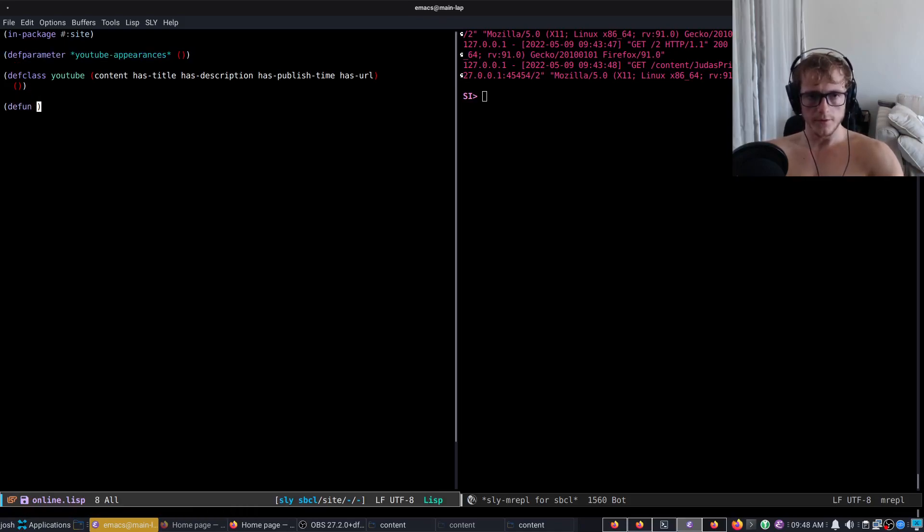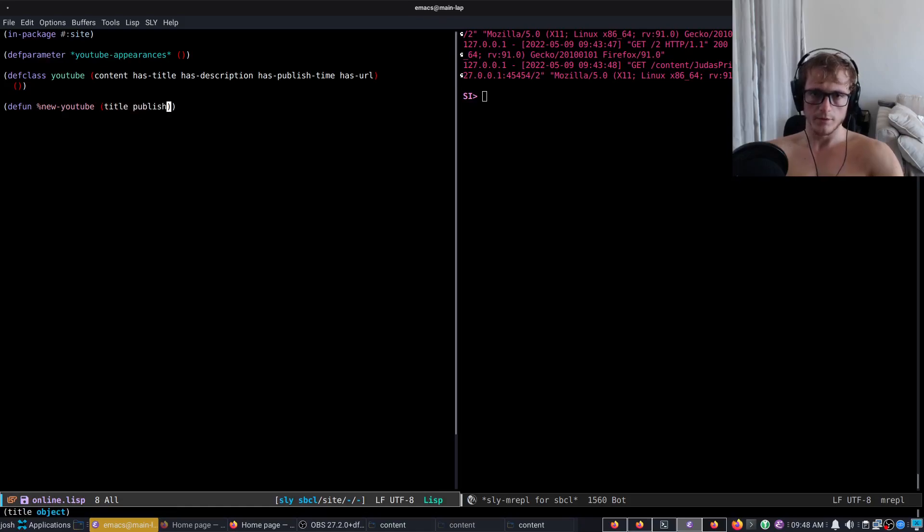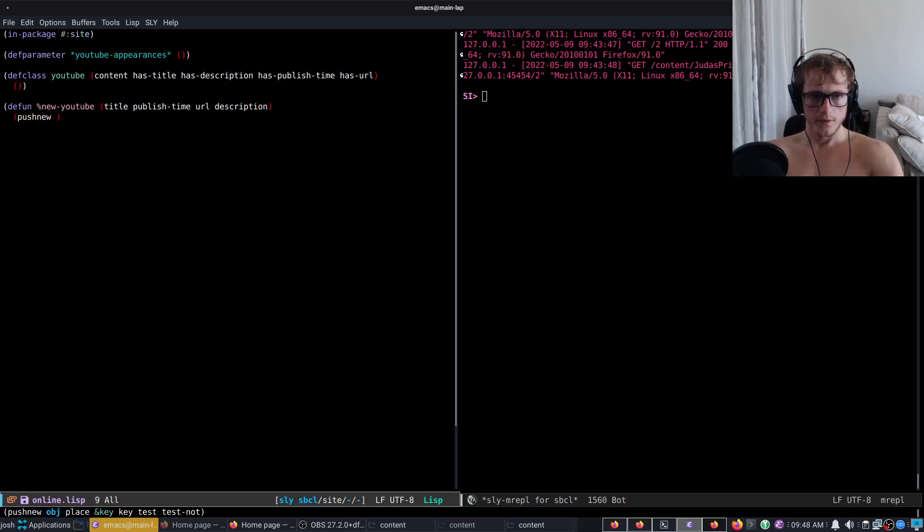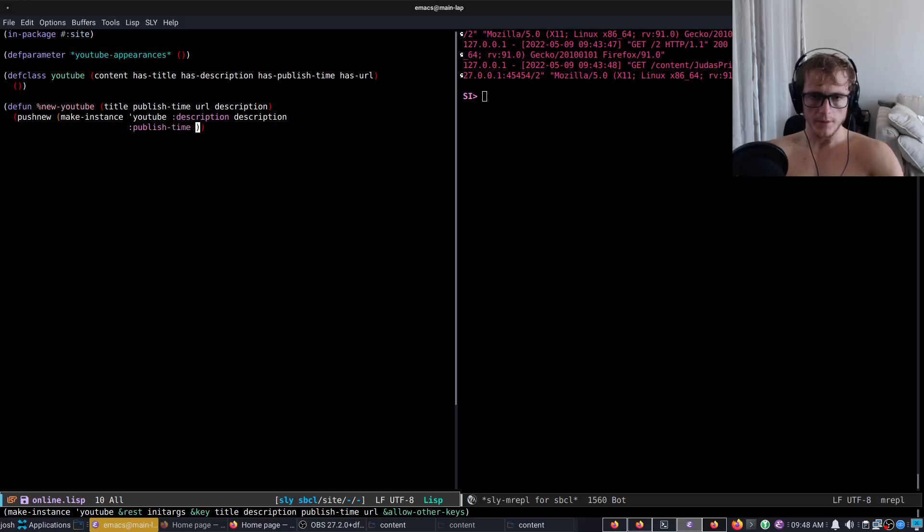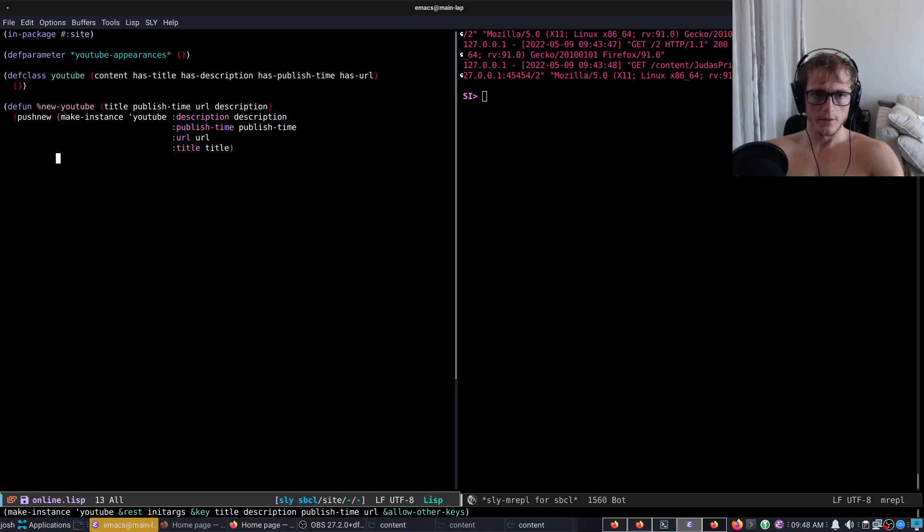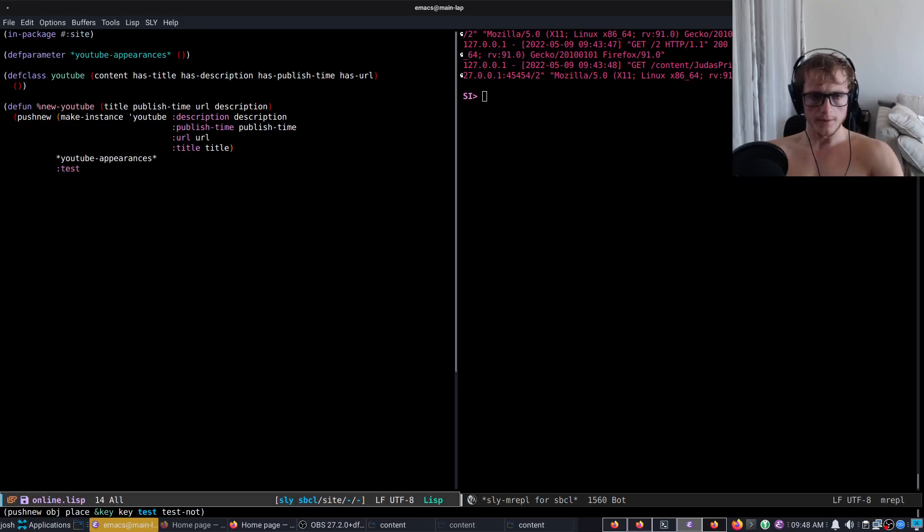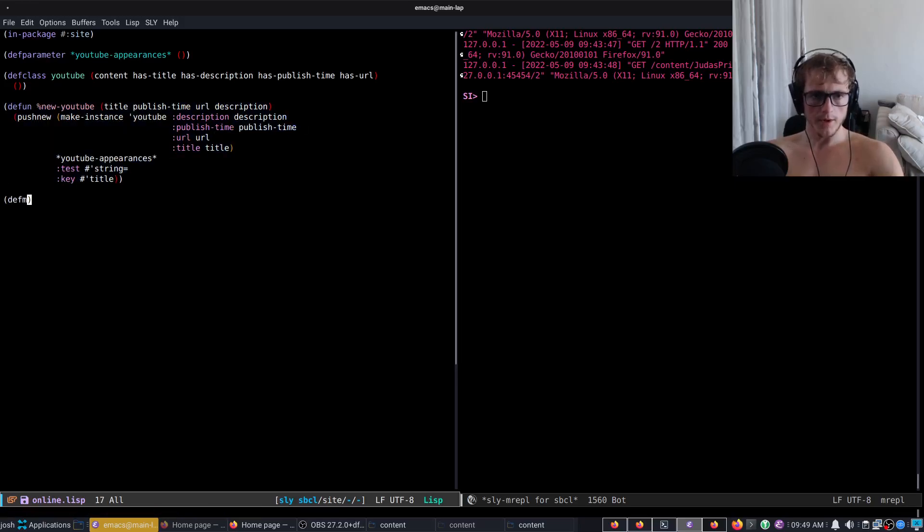Now we have our online appearances for YouTube appearances. We're going to create a parameter up here called YouTube-appearances, it's just going to be a list, and then we're going to create a function called define-new-YouTube, and that will take the arguments title, publish-time, URL, description.